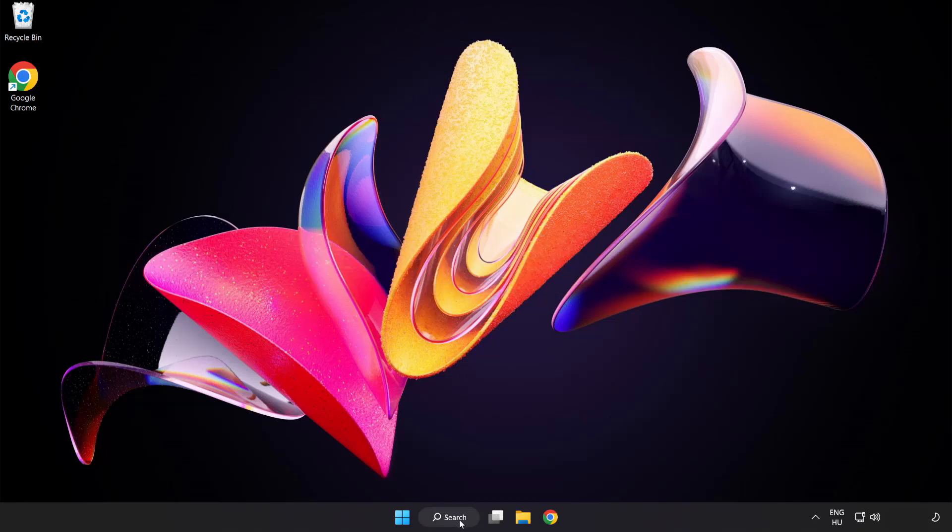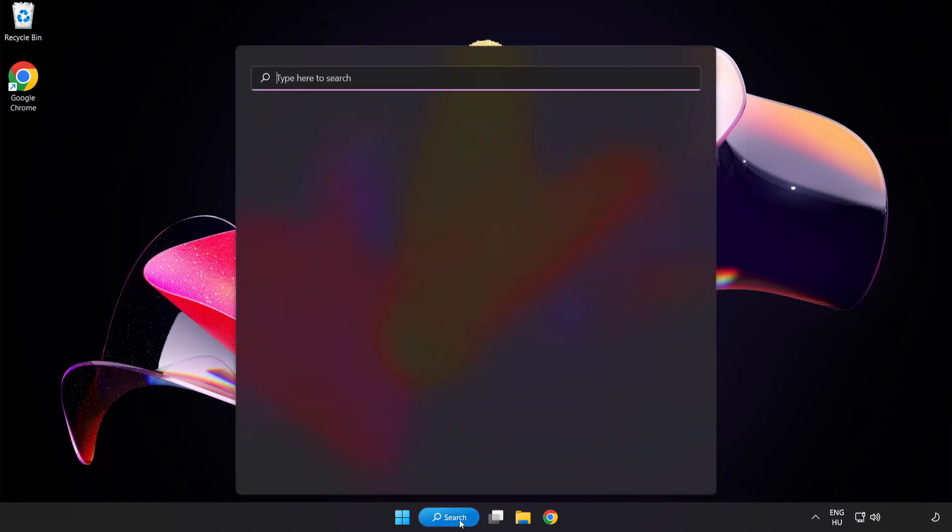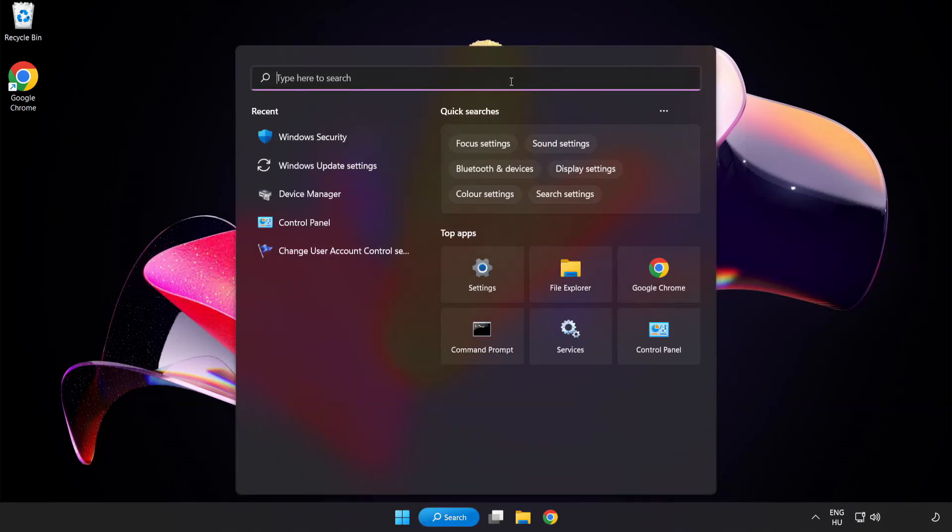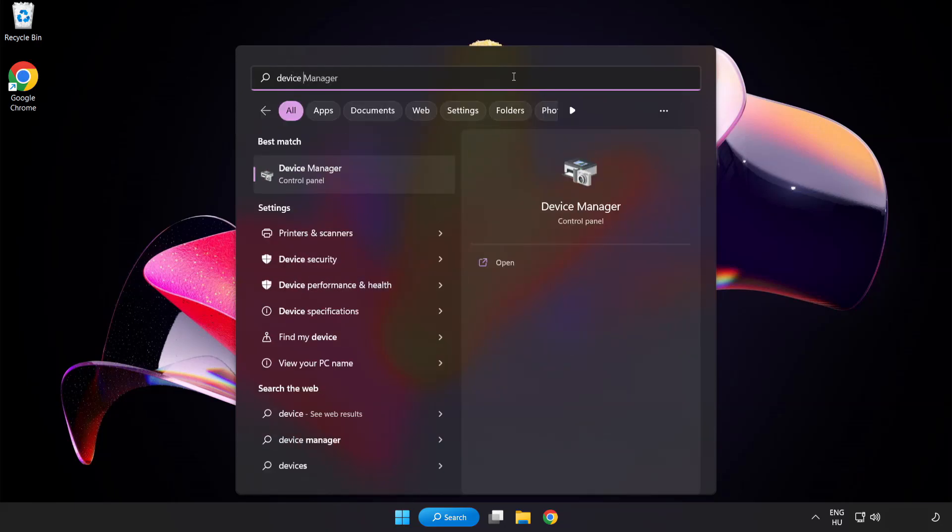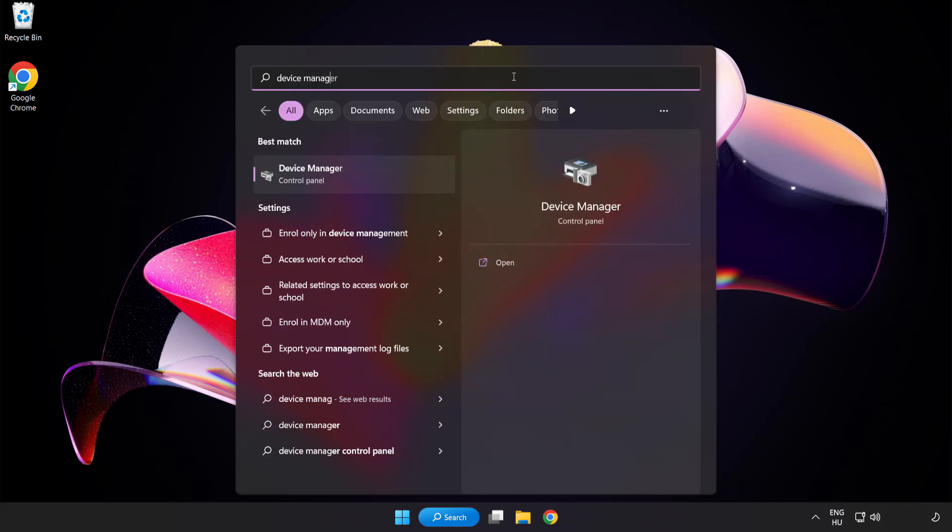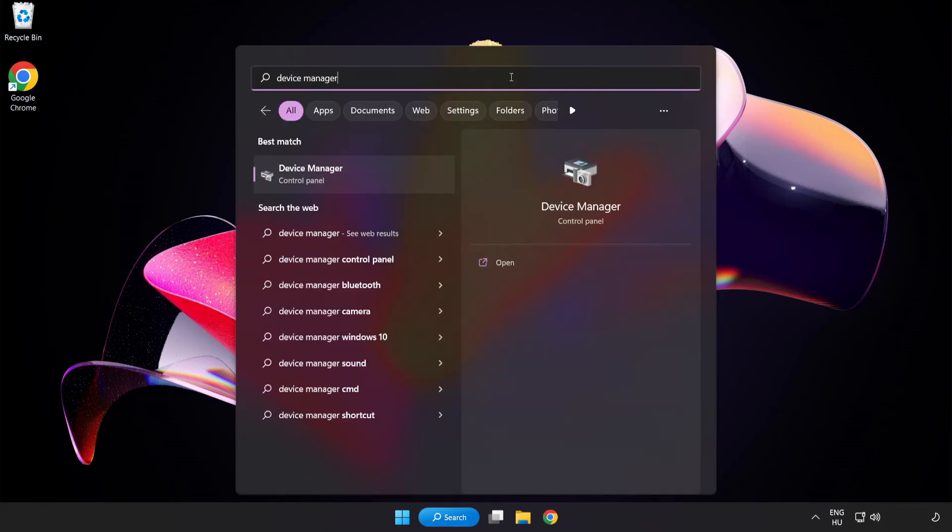Click search bar and type device manager. Click device manager.